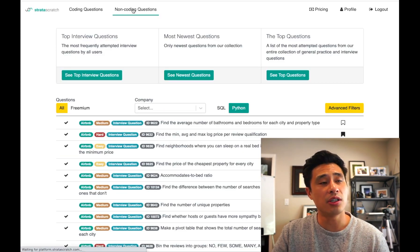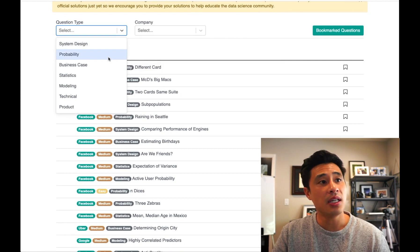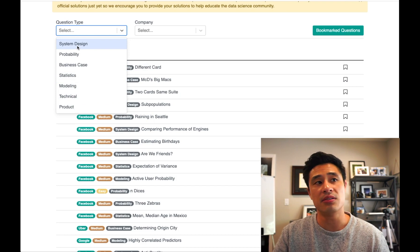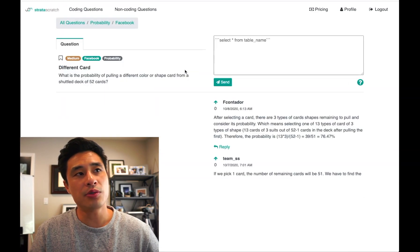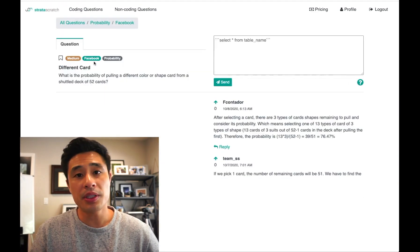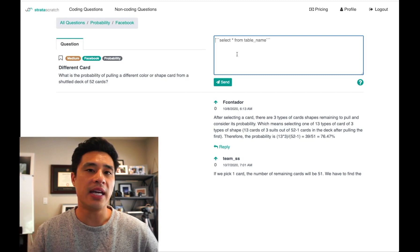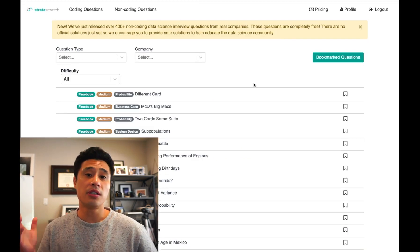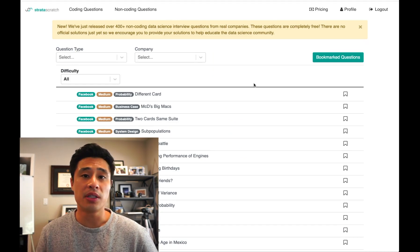If you go to non-coding questions, you have technical questions of different types: probability, business cases, product sense, modeling questions, statistics, miscellaneous technical questions, and system design. If you double-click into one of these questions — for example, a Facebook probability question — you get the question, an editor to provide your solution, and you get to see other users' solutions. Across coding and non-coding questions, there are over a thousand interview questions taken from real companies for you to practice on.